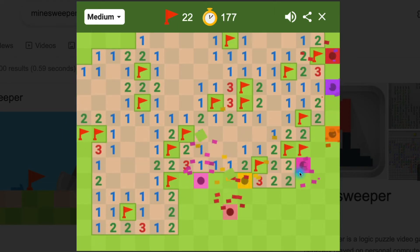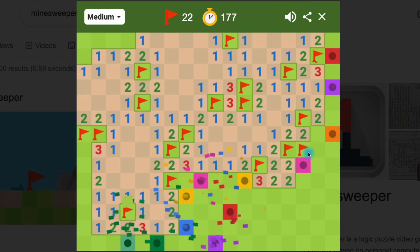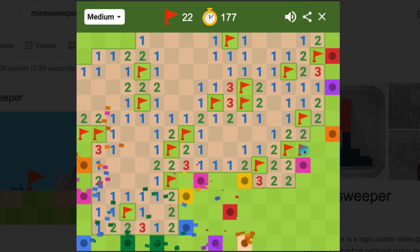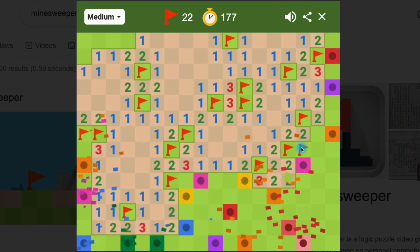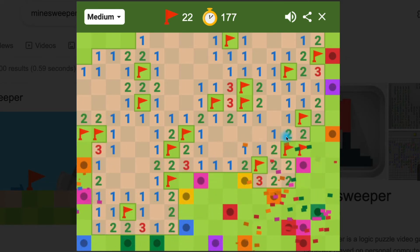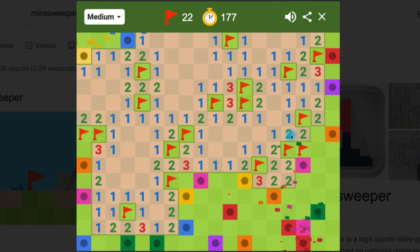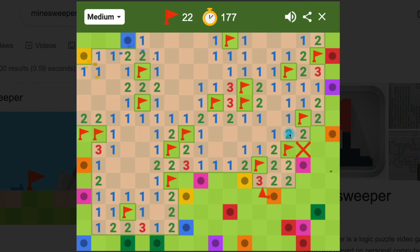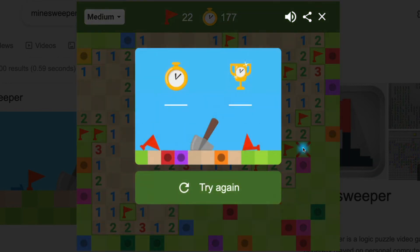Ooh, it looks like I made a mistake. I marked this one as a two, because I was thinking that this one had to touch two, and you'll notice that it was already touching two, so I should have opened that up, and I failed. So I'm actually glad you got to see that. That's the whole game.